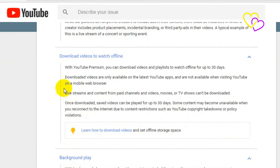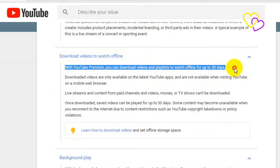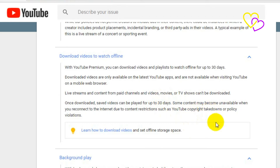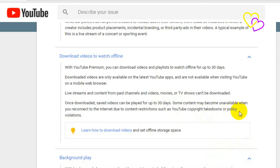With YouTube Premium, you can download videos and playlists to watch offline for up to 30 days. Downloaded videos are only available on the latest YouTube apps, and are not available when visiting YouTube on a mobile web browser. Live streams and content from paid channels, videos, movies, or TV shows can't be downloaded. Some content may become unavailable when you reconnect to the internet due to content restrictions such as YouTube copyright takedowns or policy violations.